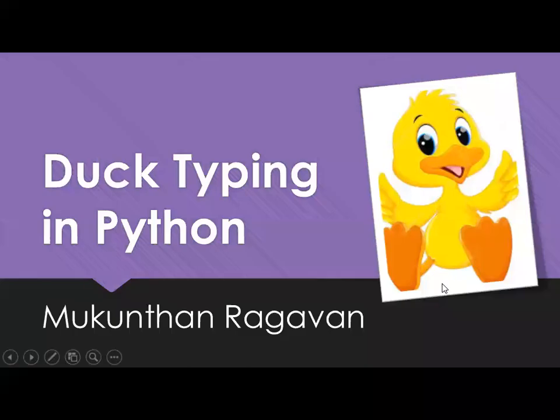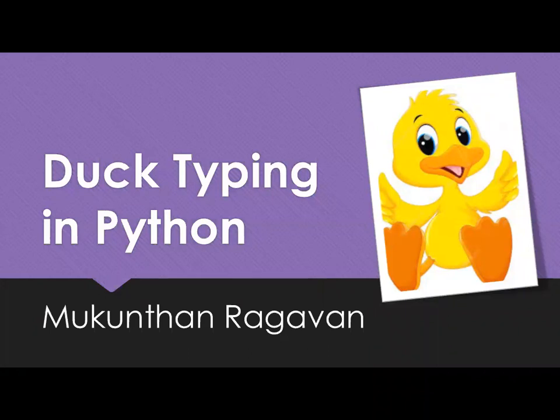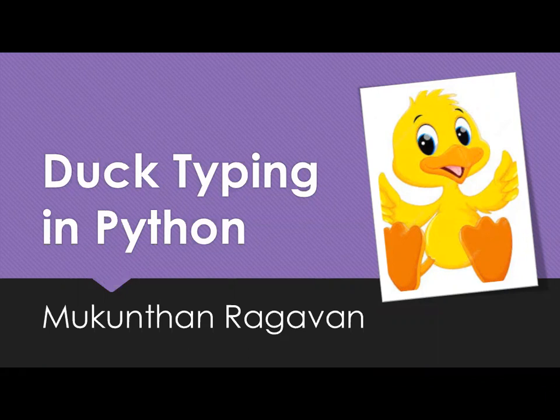Hi everyone, this is Mukundan Dragovan. Today we are going to see Duck Typing in Python. I chose this topic because the name itself looks very funny, and I wanted to know what is Duck Typing in Python. So let's see about what is Duck Typing.